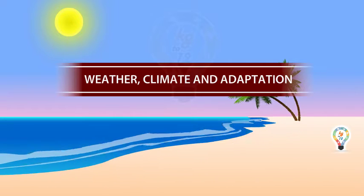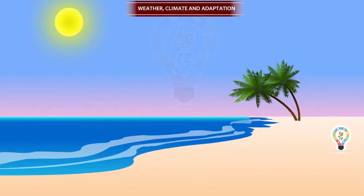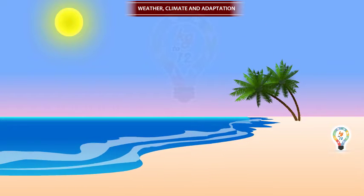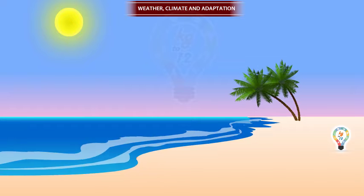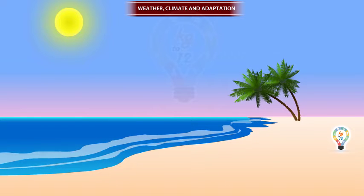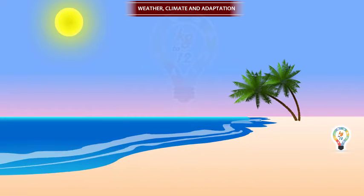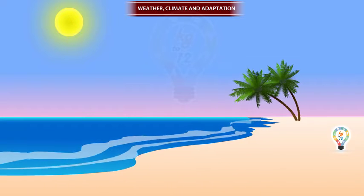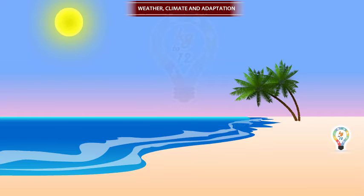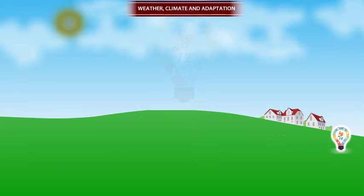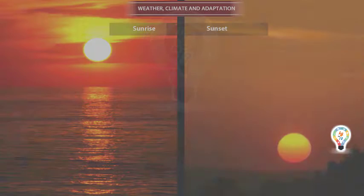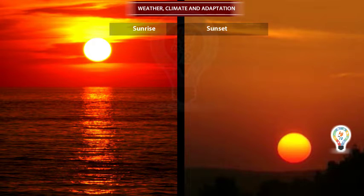Weather, Climate and Adaptation. Can you say what information does it provide? It provides information on various parameters like temperature, humidity, clouds and rainfall, and the times of sunrise and sunset with reference to a region.